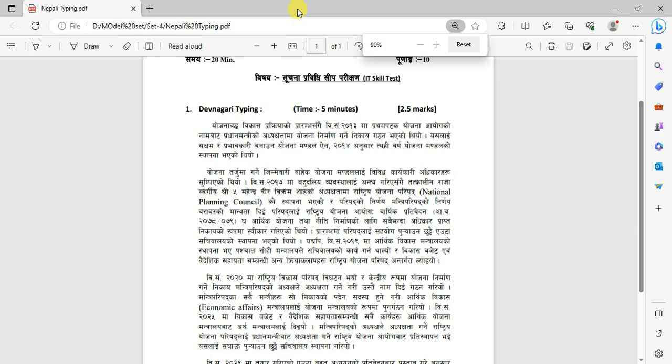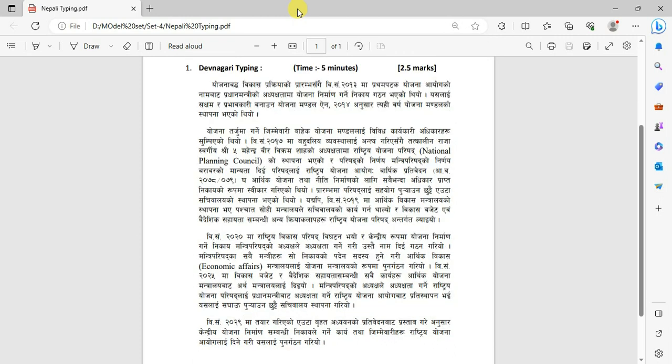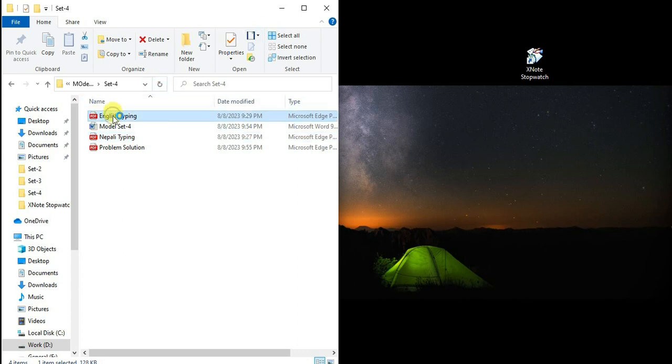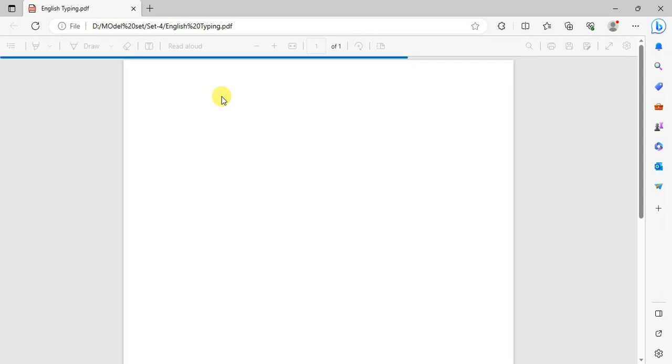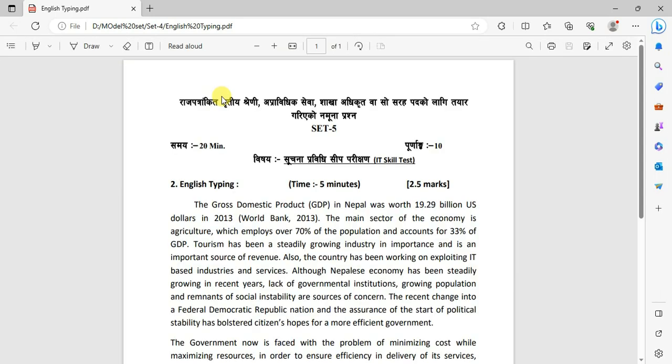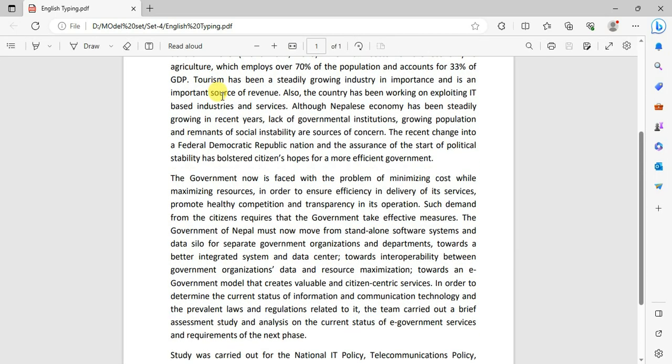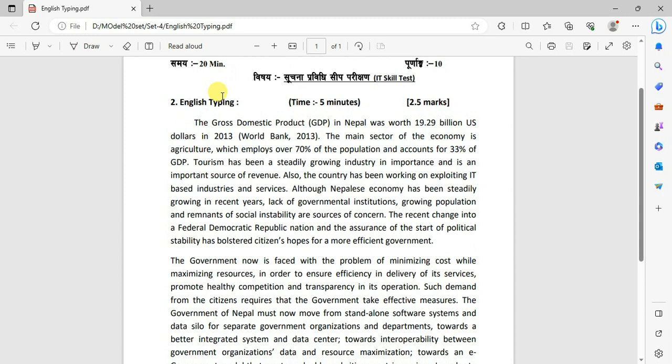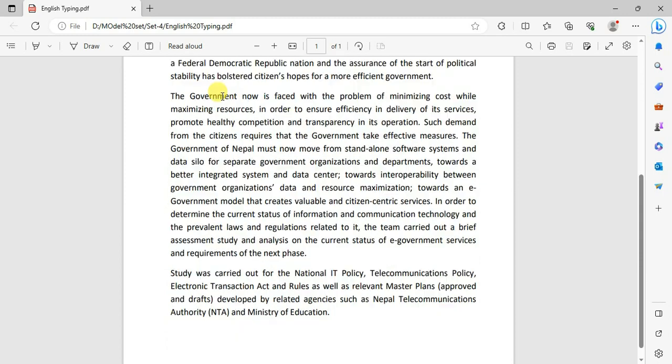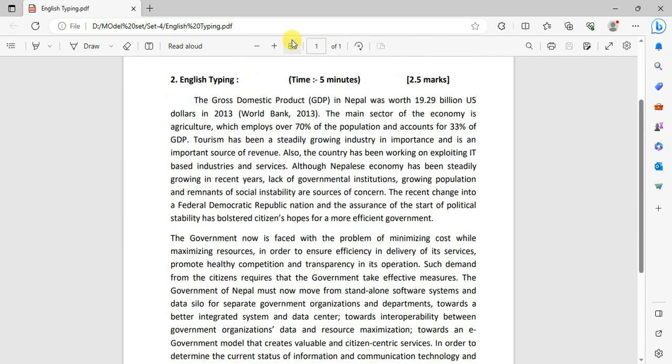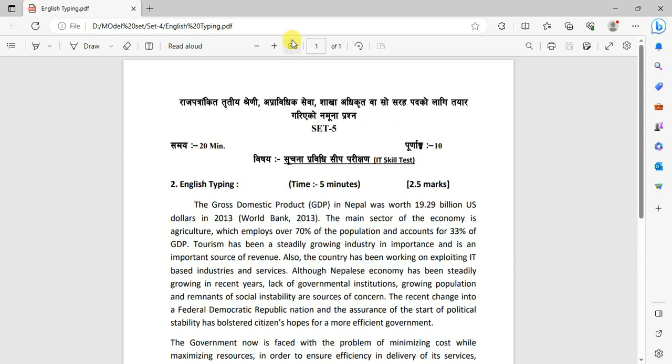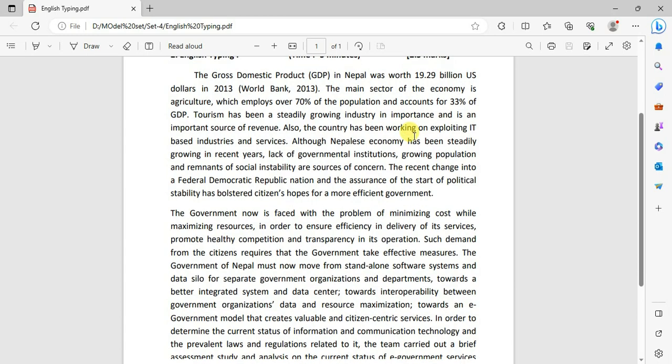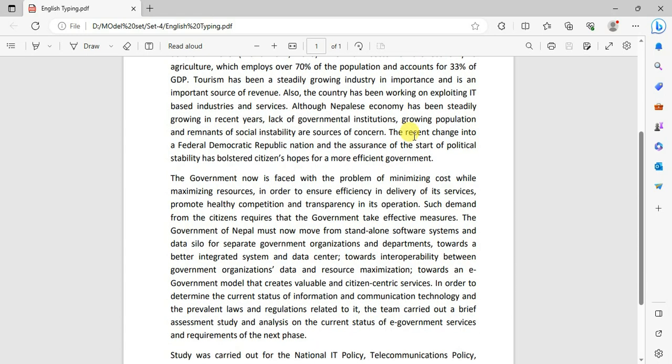I will type in Nepal typing and pause the time. In this case, I will type in English and pause the time. Then after you pause, you can practice the typing.